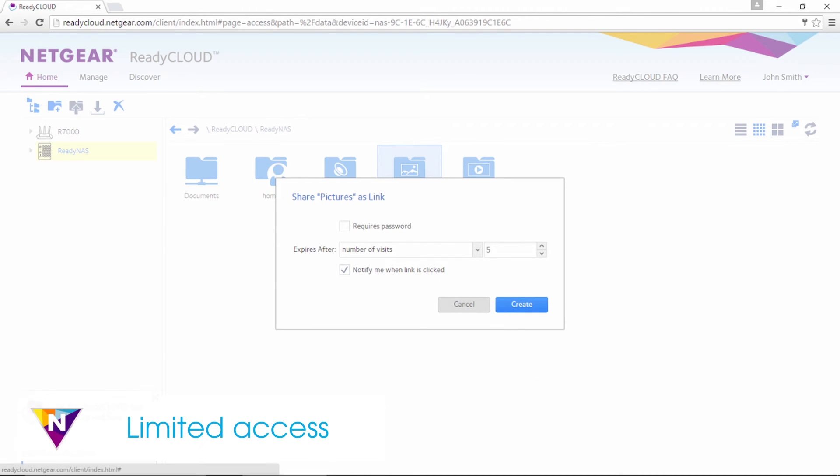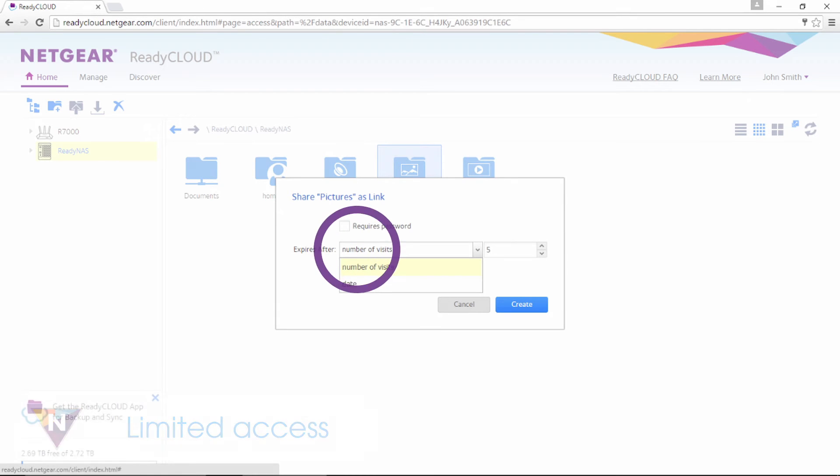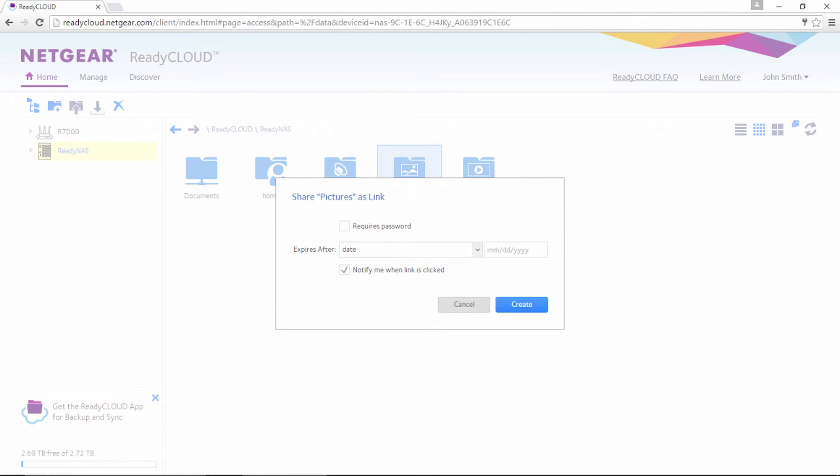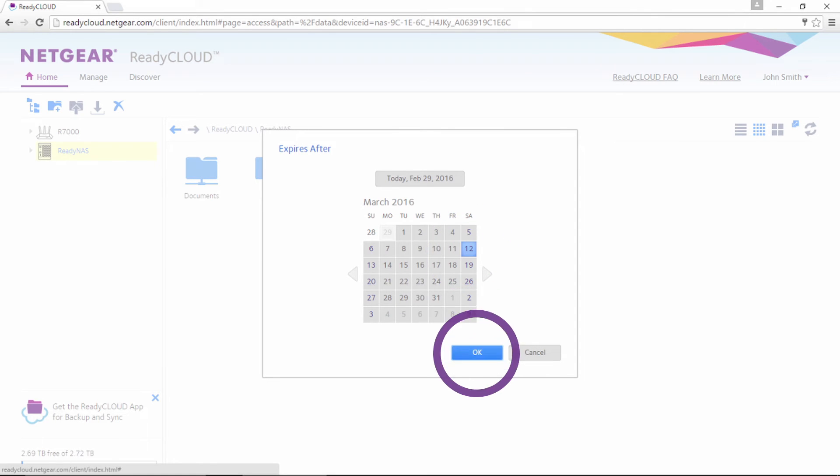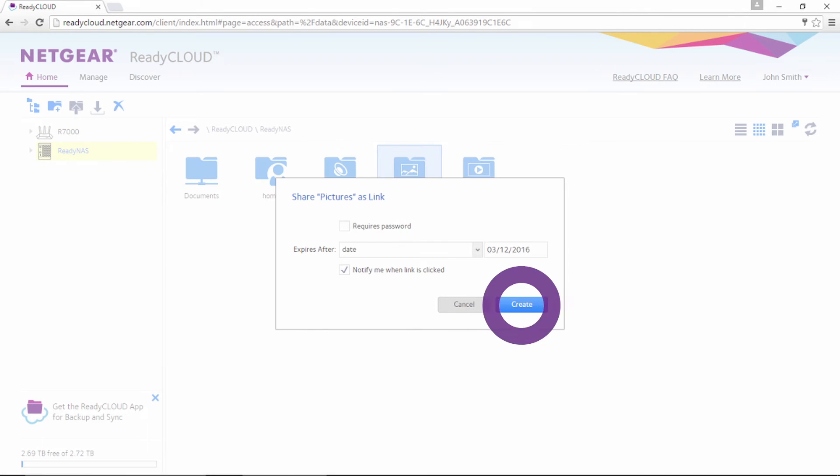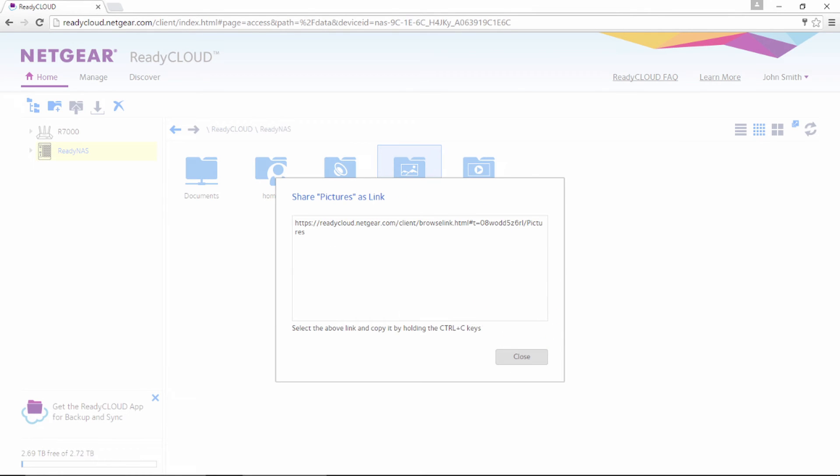If you want to invite others to view your data for a limited amount of time, you can assign an expiration date to your shared folders. Copy the provided link and share as needed.